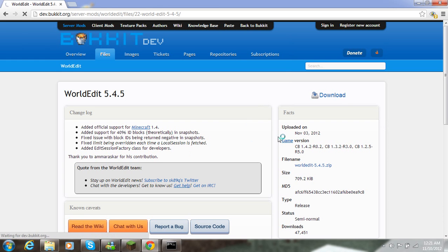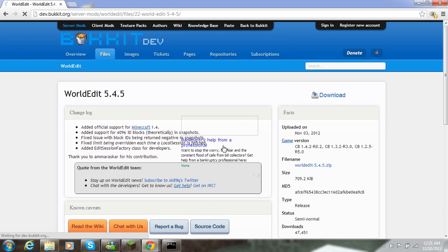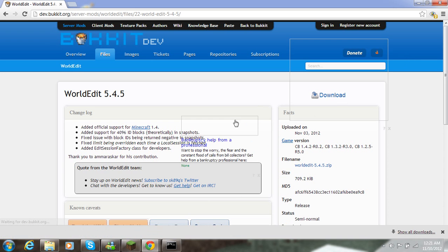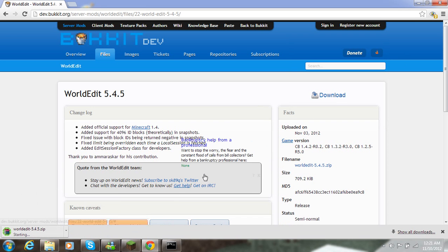So I click download and then download again, and it's going to start to download. So I'm going to show it in my folder.